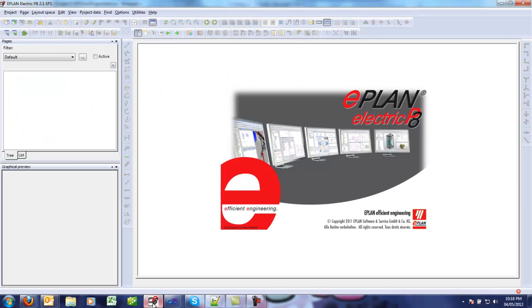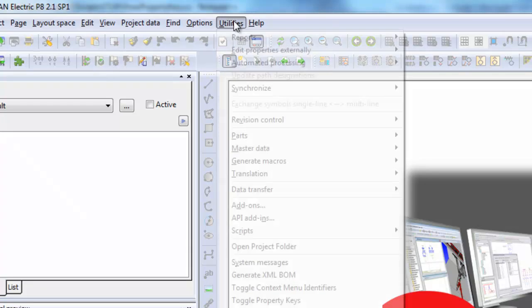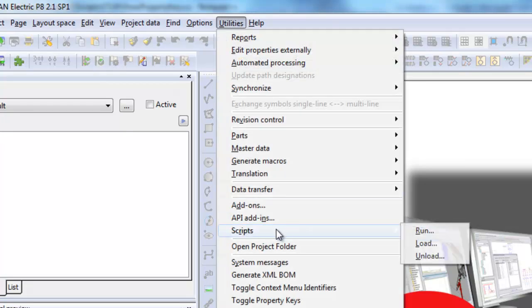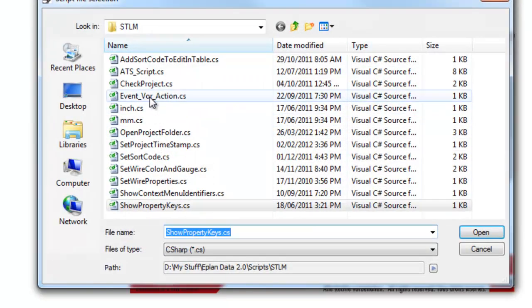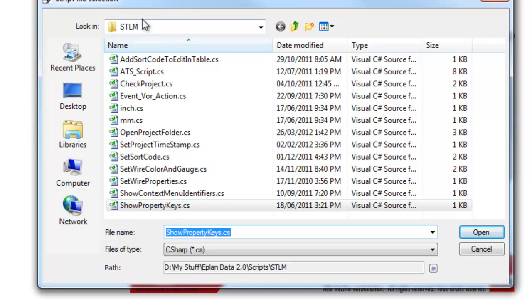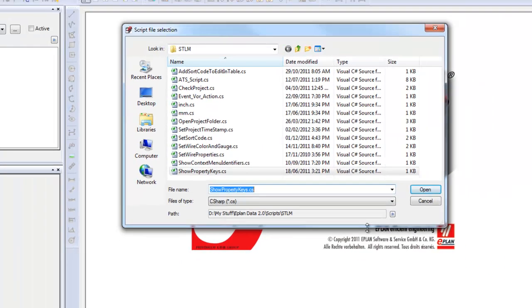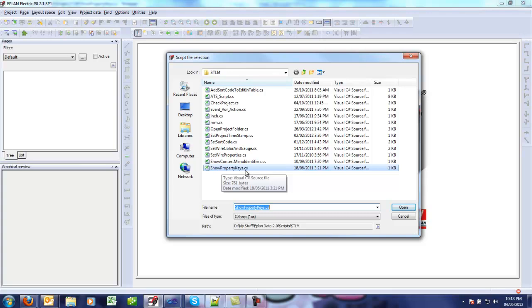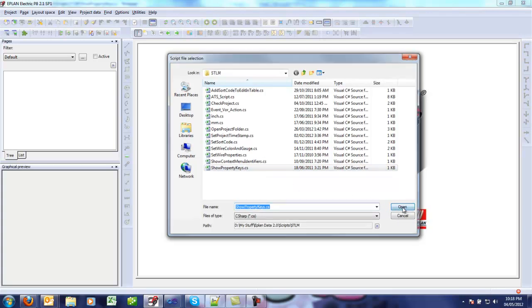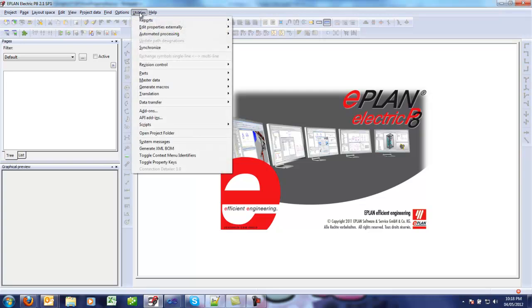So let's see how to load and execute that script. Under utilities, scripts, load, you just navigate to the folder where you saved the show property key dot CS script and then open it.